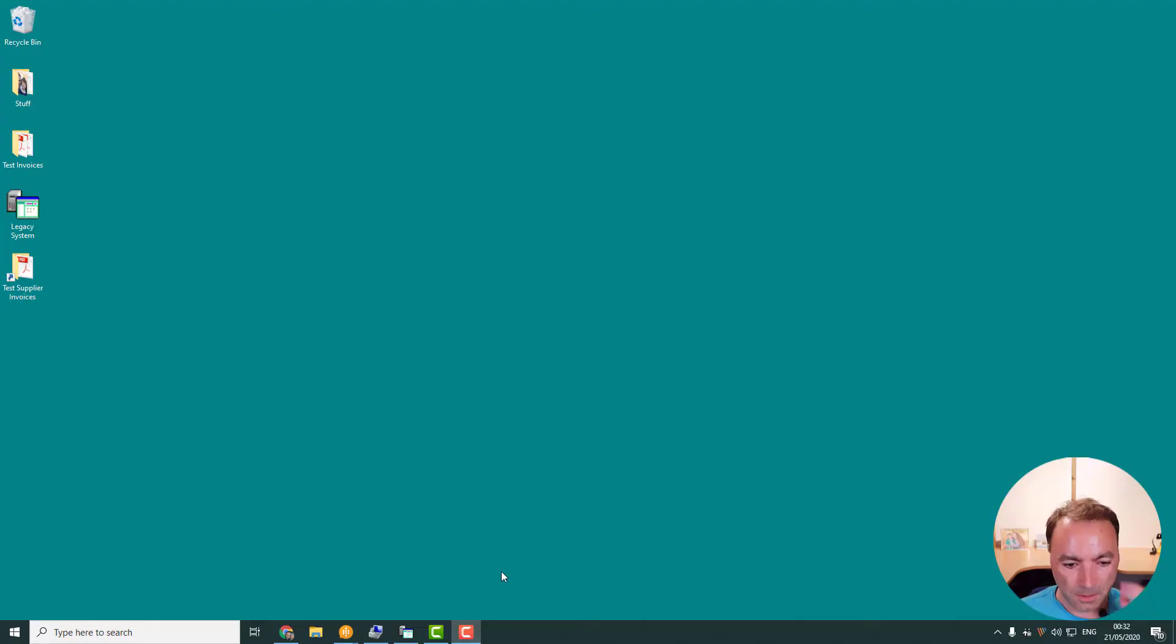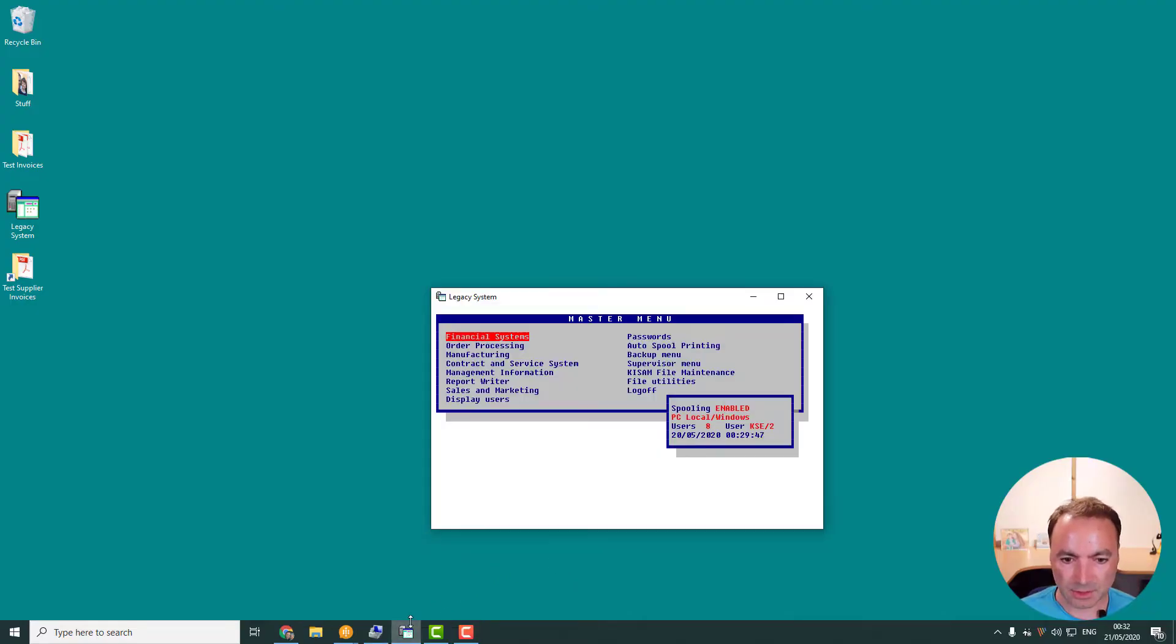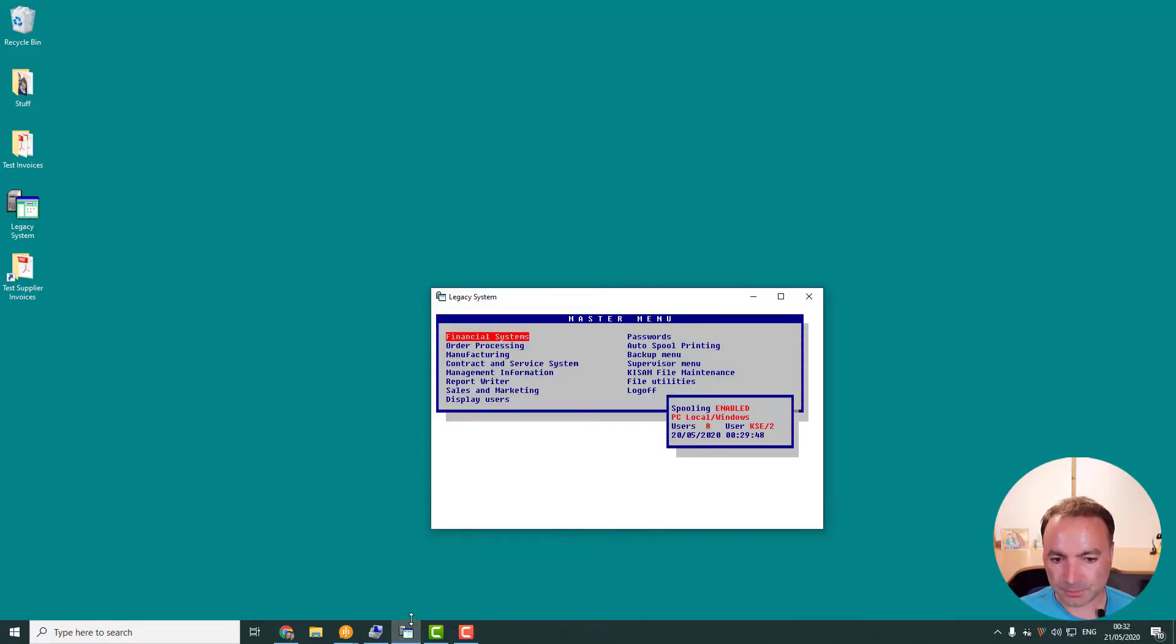The example that I'm going to show you is I'm going to take a supplier invoice, I'm going to run it through DocParser in Power Automate, get the metadata out and then automatically enter the supplier invoice details into a very old legacy ERP system. So first things first, I'm going to show you this really old ERP system.